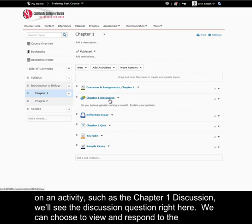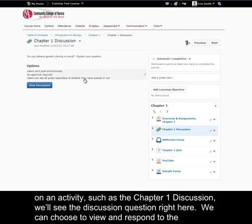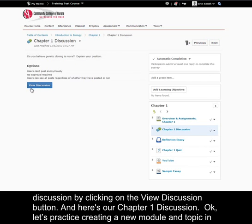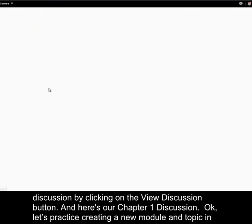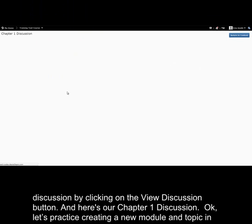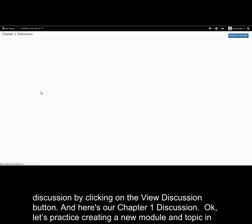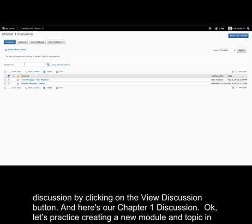If we click on an activity, such as the chapter 1 discussion, we'll see the discussion question right here. We can choose to view and respond to the discussion by clicking on the view discussion button. And here's our chapter 1 discussion.